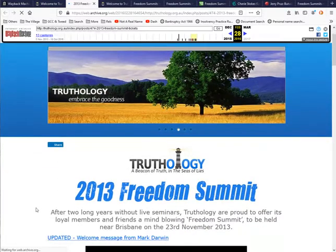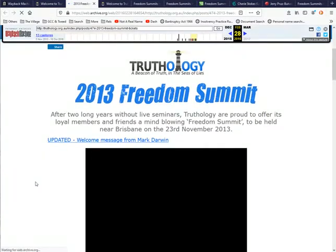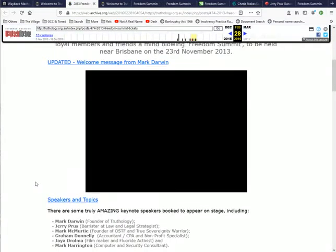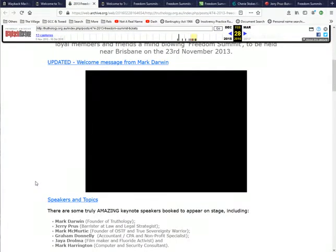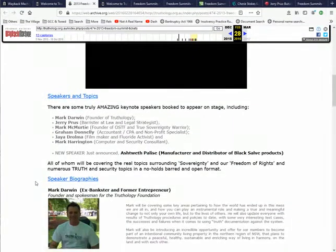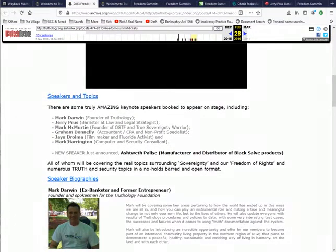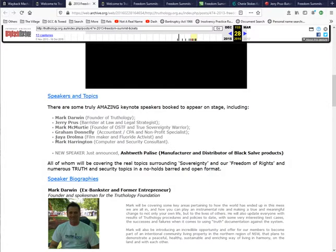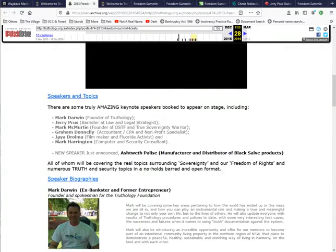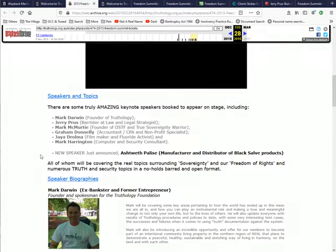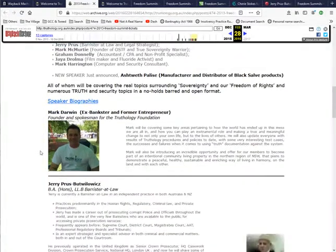All right so it did come up. It's got all these different things. Oh that's a different name I haven't seen on other pages. Jaya Droma and Mark Harrington. They are actually new names.